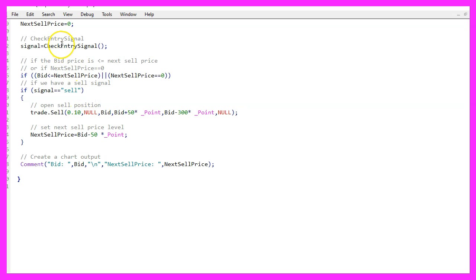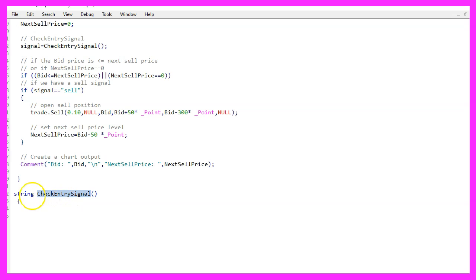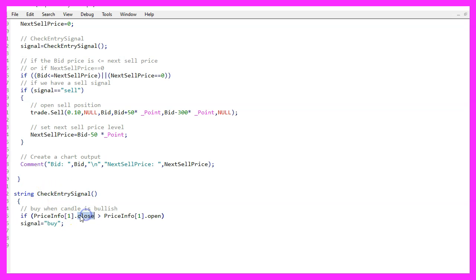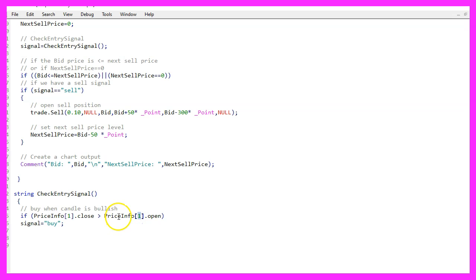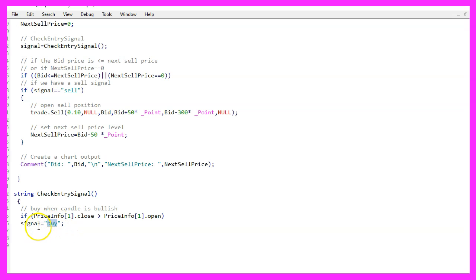But now we need to create this function here. It is called check entry signal and it will return a string value because when the close price for the last candle in our price info array is above the open price for candle one in our price info array, we consider that to be a buy signal. So now we assign the word buy to our signal. Otherwise,